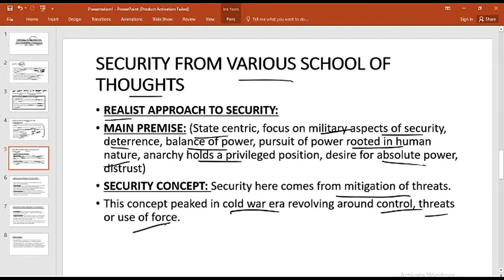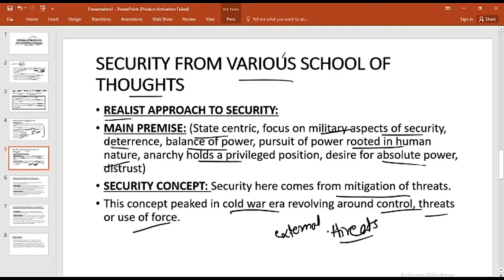In the Cold War era, both the USA and USSR were increasing their military capability and working on the realist approach, completely focused on military aspects of security. Realism has changed throughout history — from classical realism to structural realism to neo-realism — but the main premise has always been the same: security according to the realist school of thought is against external threats.